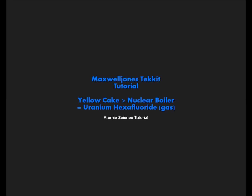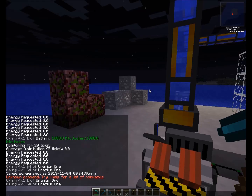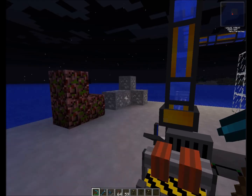Hello Minecraft, this is Maxwell Jones for another TechIt tutorial on atomic science. Here we go.